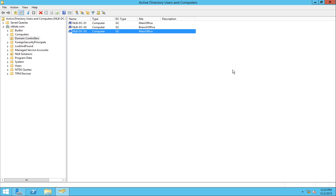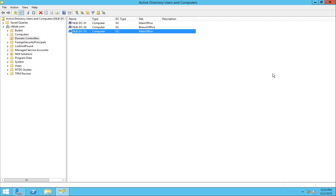Before, when something happened with a domain controller and it wasn't able to boot, we had to do a metadata cleanup for that DC. The case can still occur now — if a DC is not reachable at all or won't be connected to your network and you want to forcefully demote it, I'll show you where the tick box is to forcefully demote without it contacting the other DCs. Previously we had to boot into disaster recovery mode and perform a metadata cleanup using CMD, which was a painful job, but now we have a nice way to demote the DC.